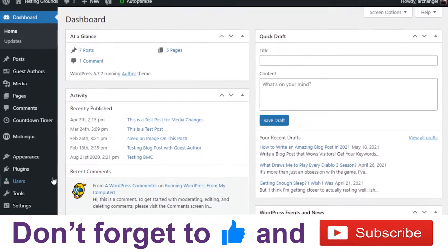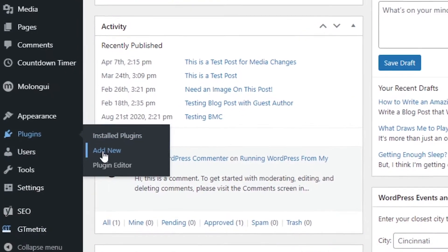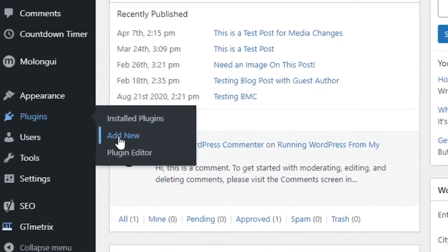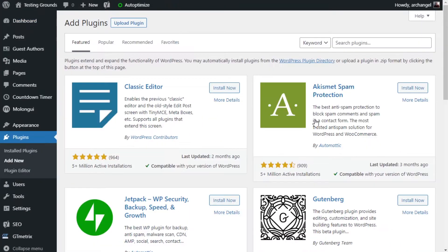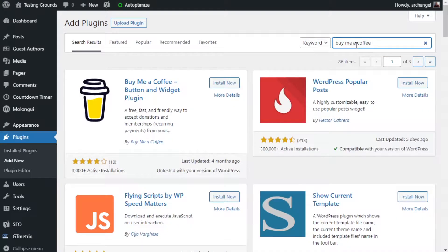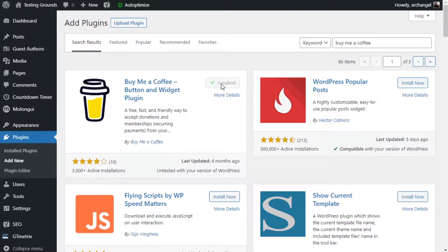The first thing we're going to do is go to Plugins, we're going to Add New. We're going to search for BuyMeACoffee, and we're going to Install Now and Activate.